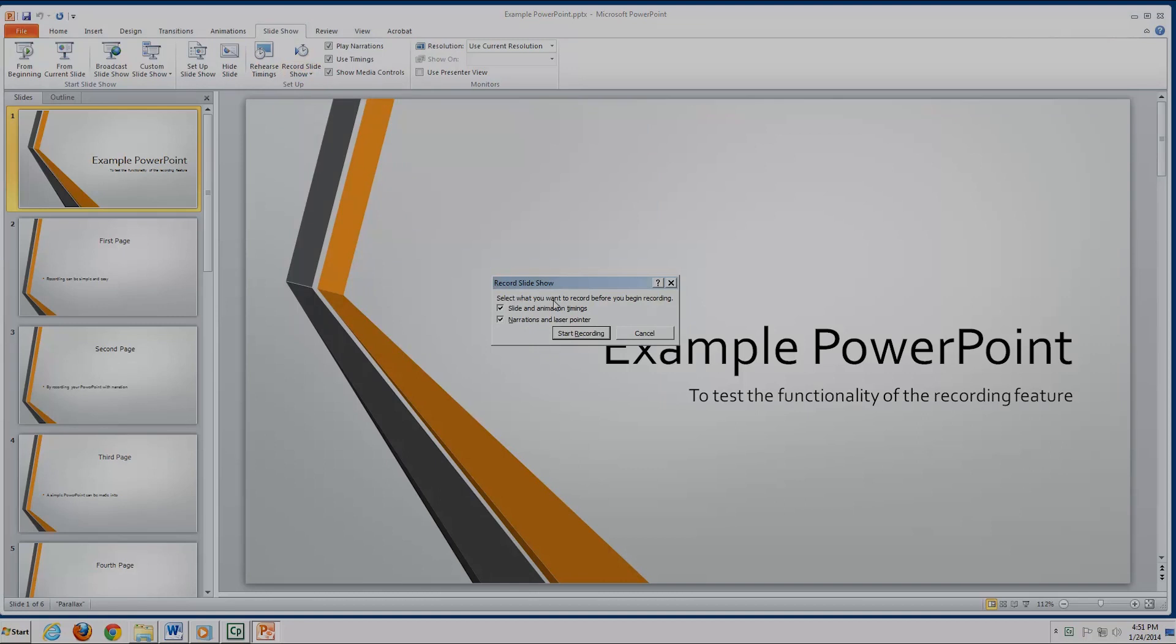Once pressed, a window pops up with two options. The first is a checkbox that includes a slideshow and animations for it. The second box includes a narration and a laser pointer, if you have a laser pointer built specifically for PowerPoint.